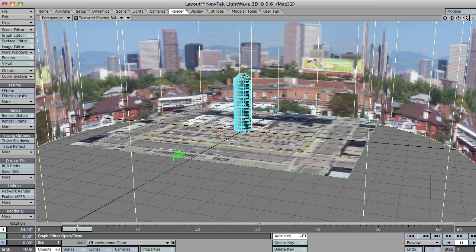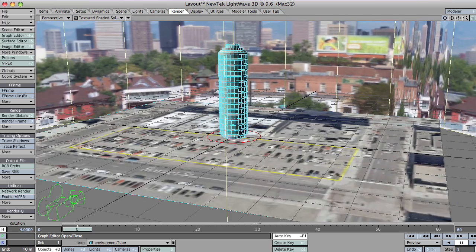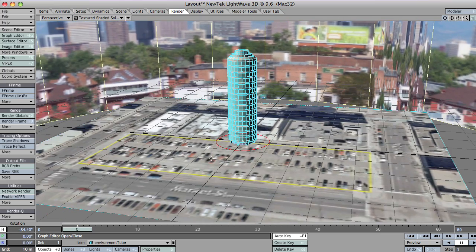But for some reason F' doesn't seem to want to show backdrop images. I'm not sure why that is, but hey, there you go.